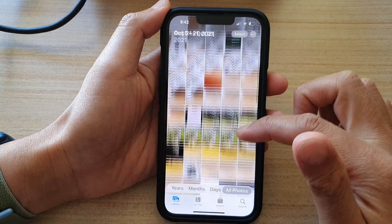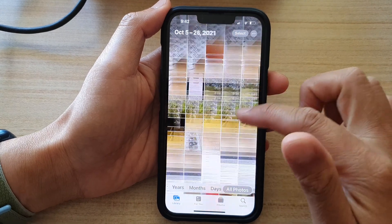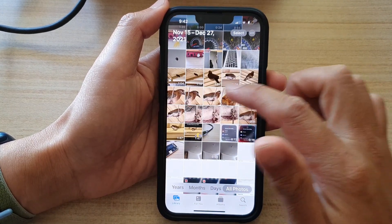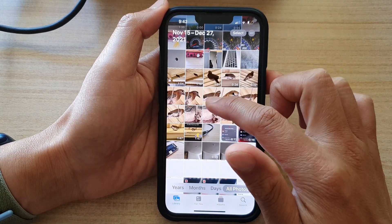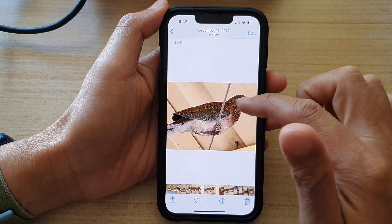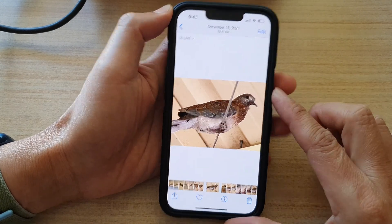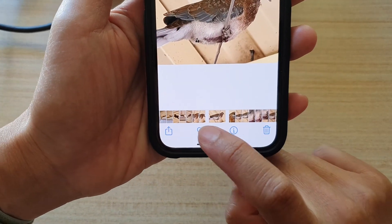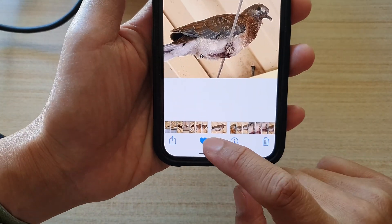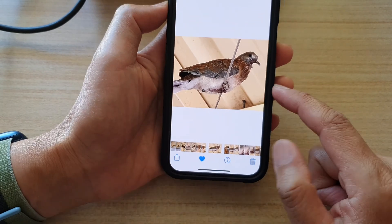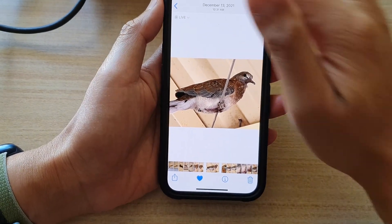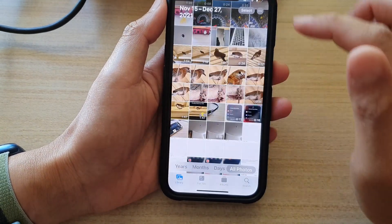In here, go down and open up a photo or video that you would like to favorite. At the bottom there is a favorite button — just simply tap on that and you will be able to favorite that picture.